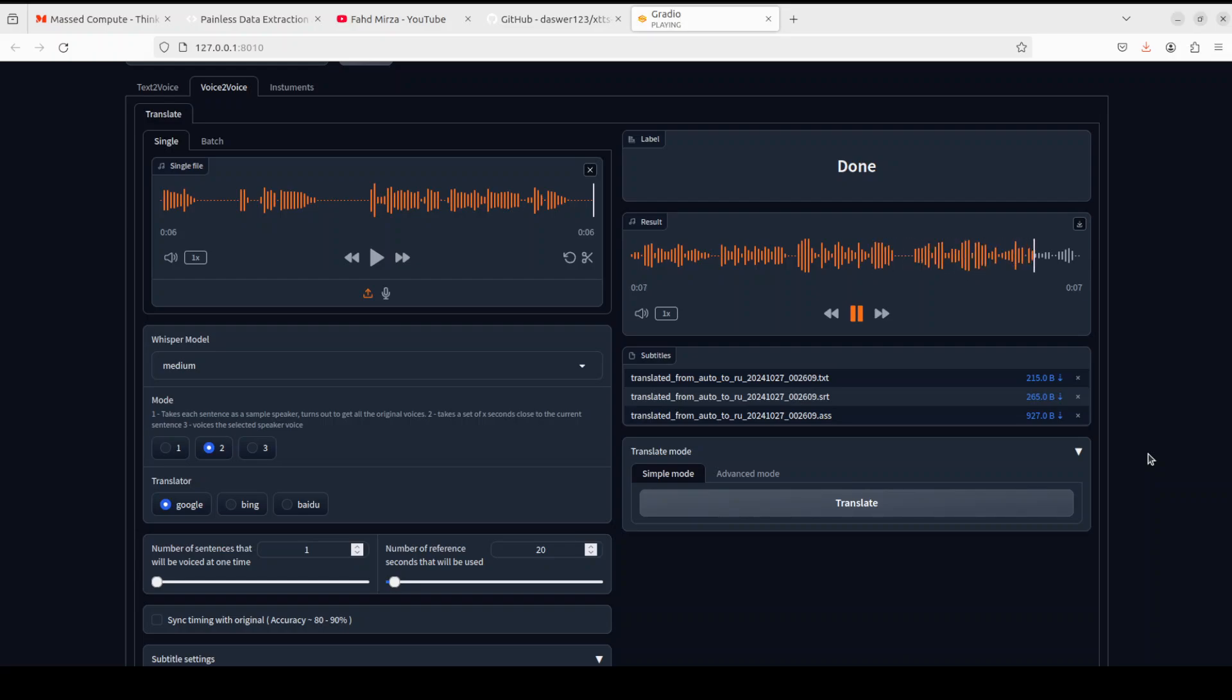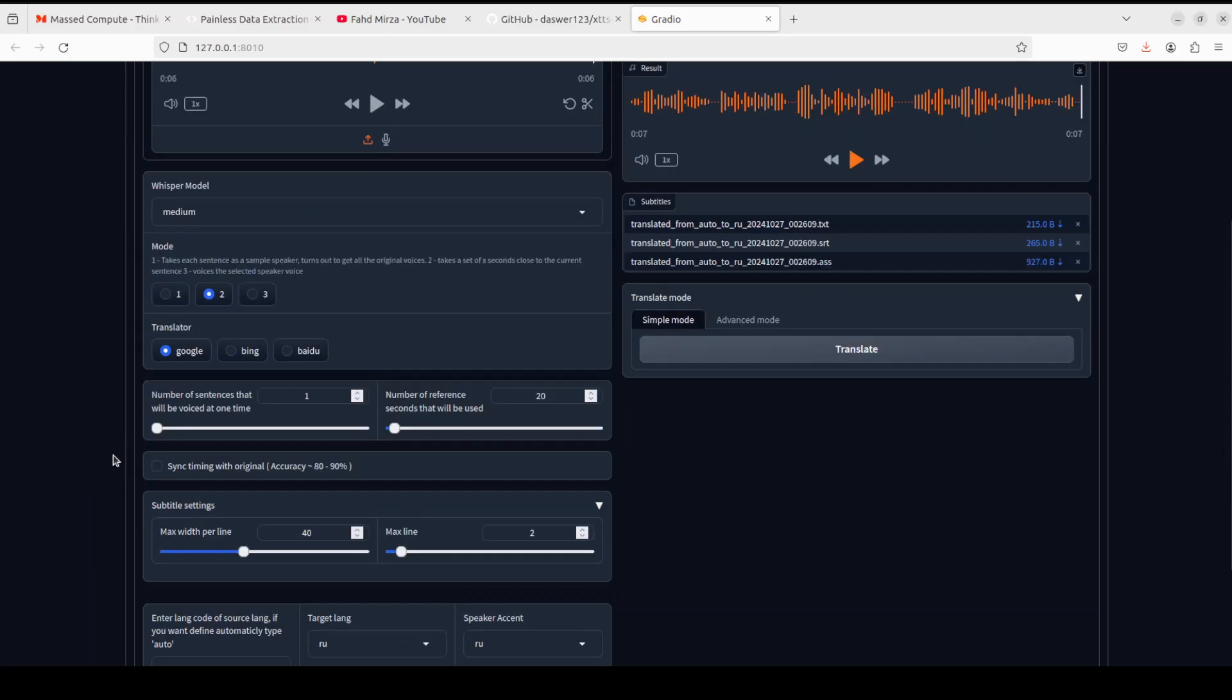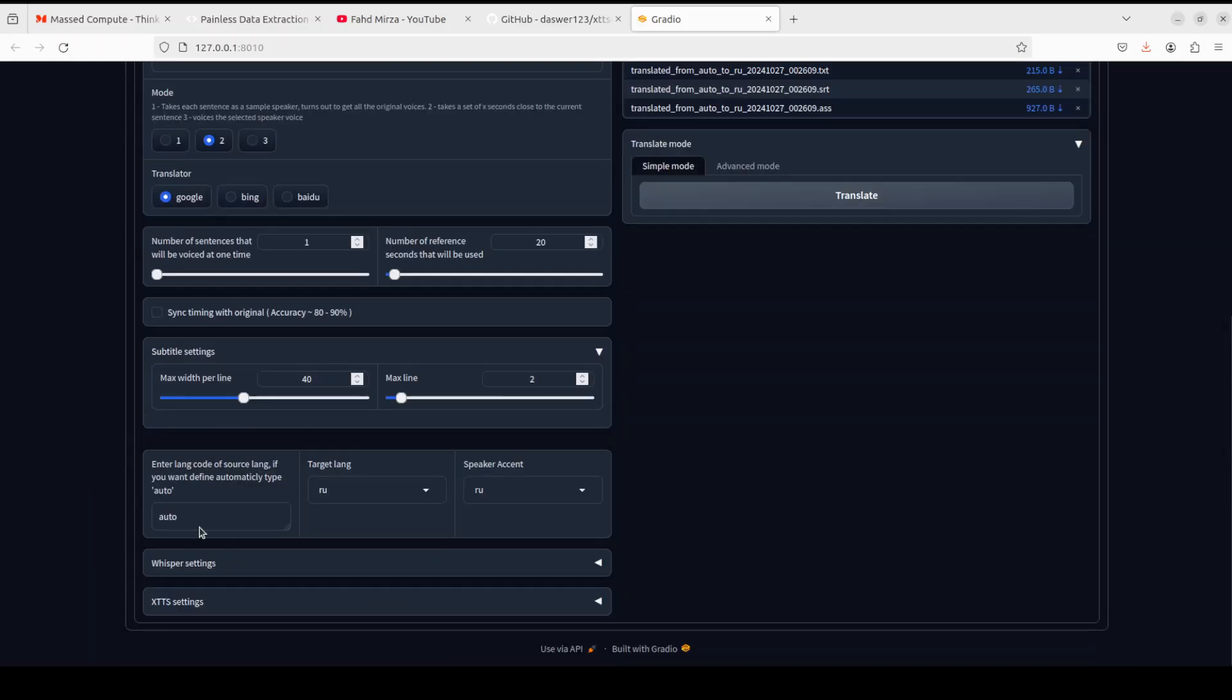Now if you're running it and getting any errors, then make sure that there is a package called ctranslate2. You have the updated version of it installed. For me it didn't give any error, but I have seen that some people are getting it. So make sure that you have pip install ctranslate2 to install the updated version.